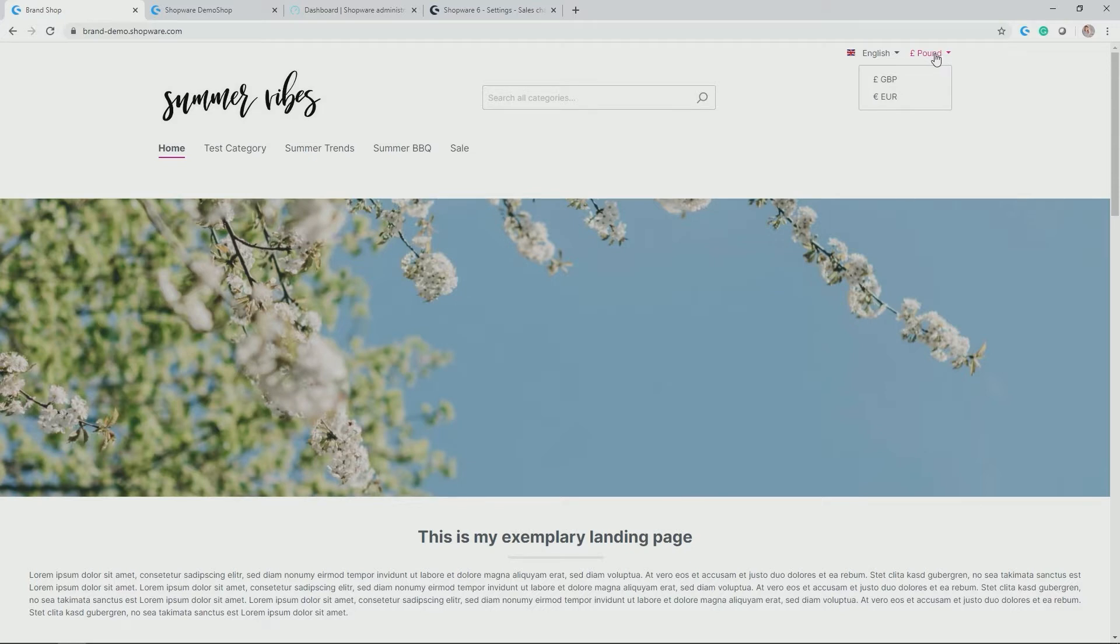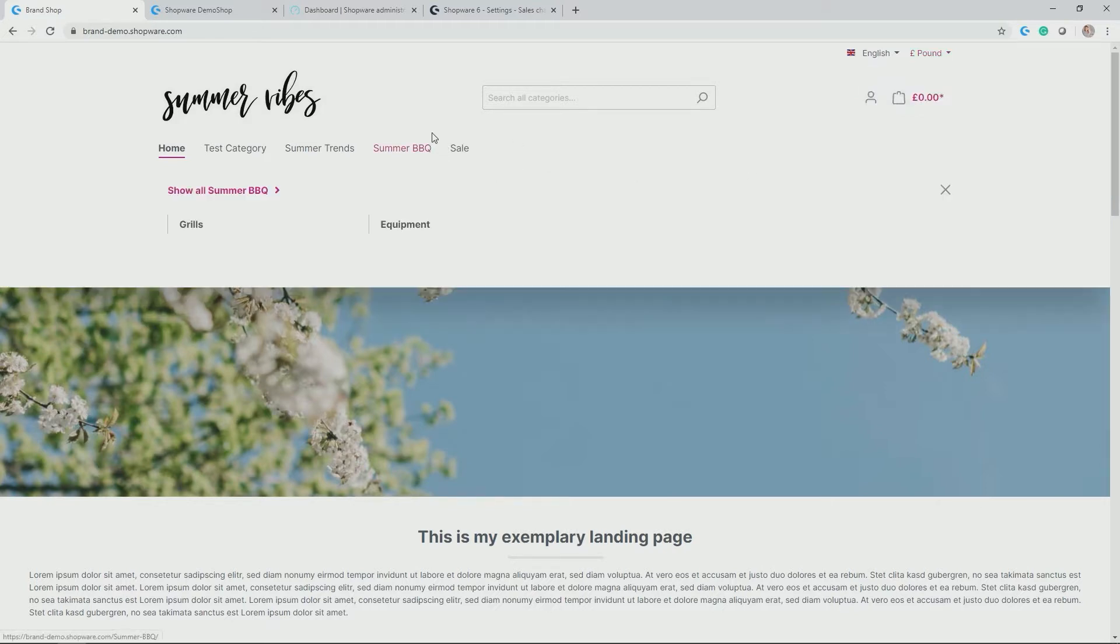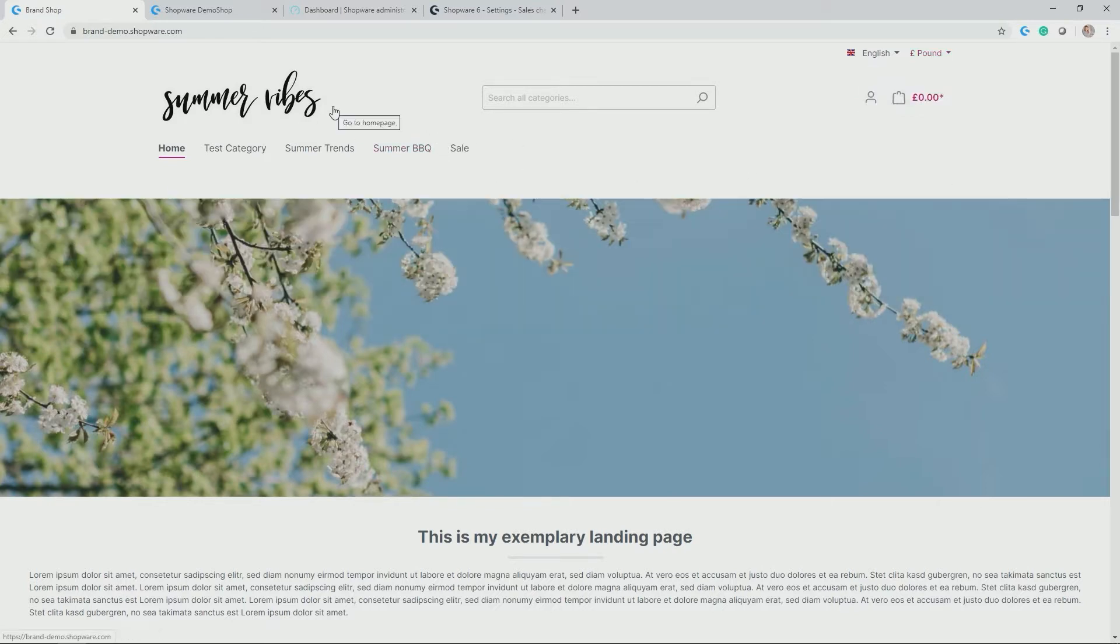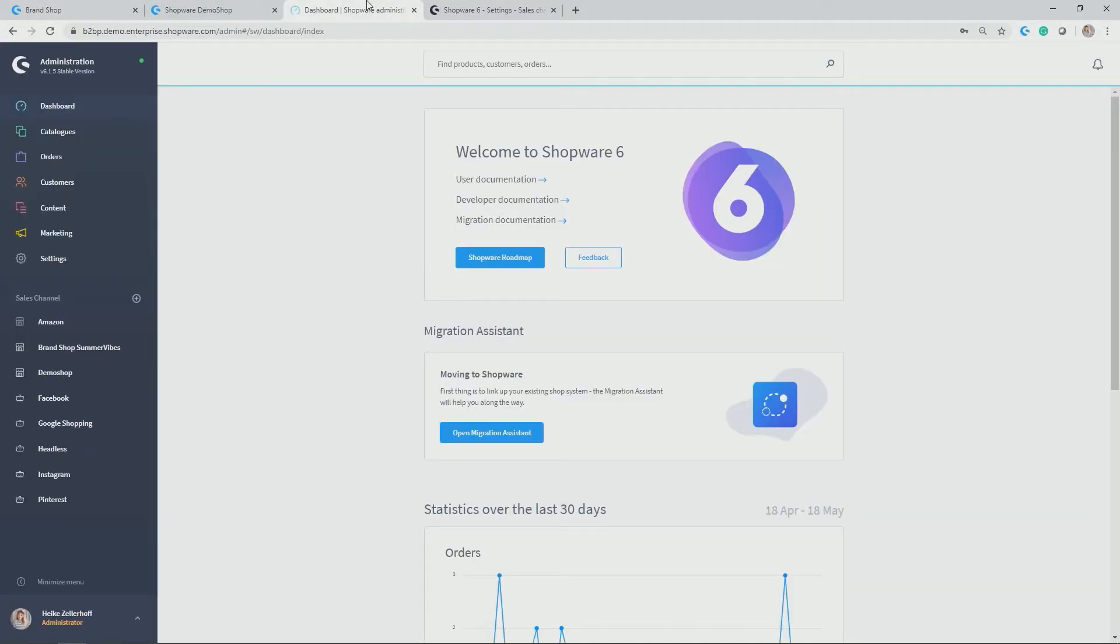So now let's have a look at the administration, how you can actually roll out a brand shop, like this Summer Vibes brand shop. In general, you can roll out new sales channels or new shops using sales channels down here by clicking onto the plus symbol.